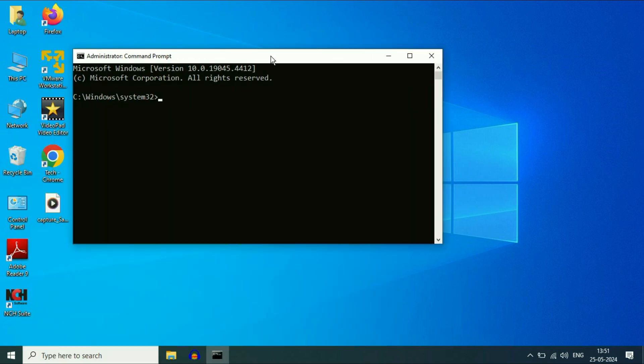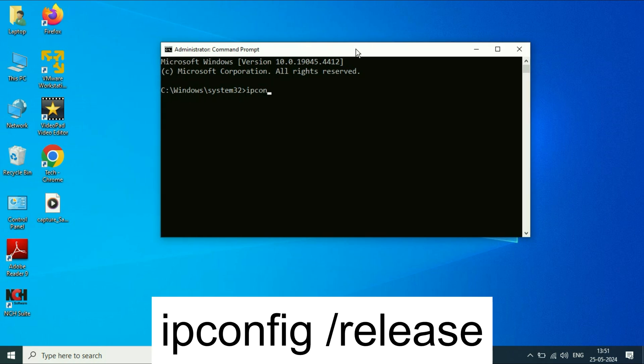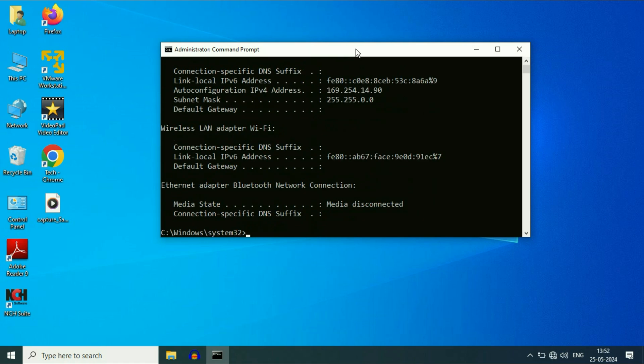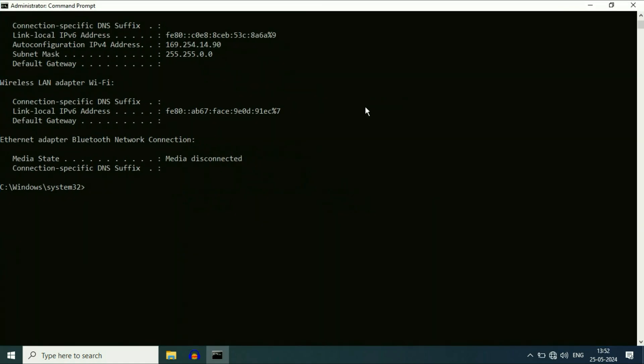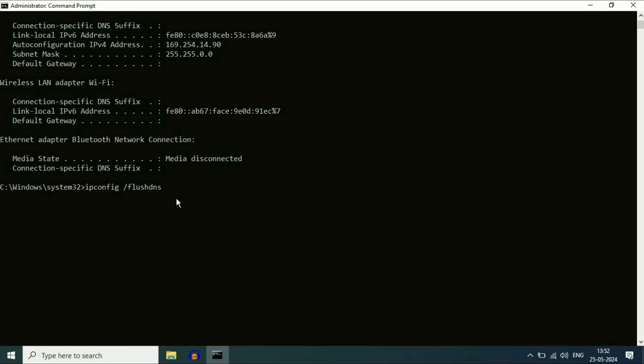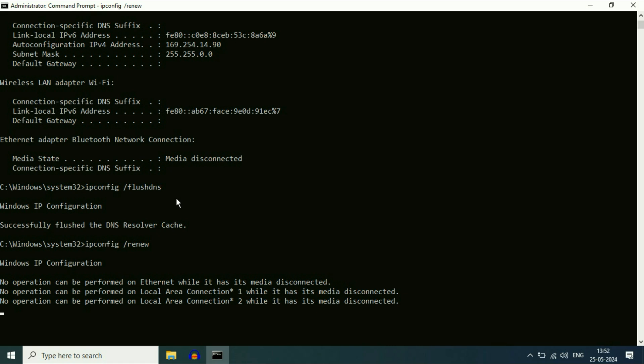Now you have to type a few commands. So let's start with our first command: ipconfig space slash release. Press enter. Now type the next command: ipconfig space slash flushdns. Press enter. Type the next command: ipconfig space slash renew. Press enter.